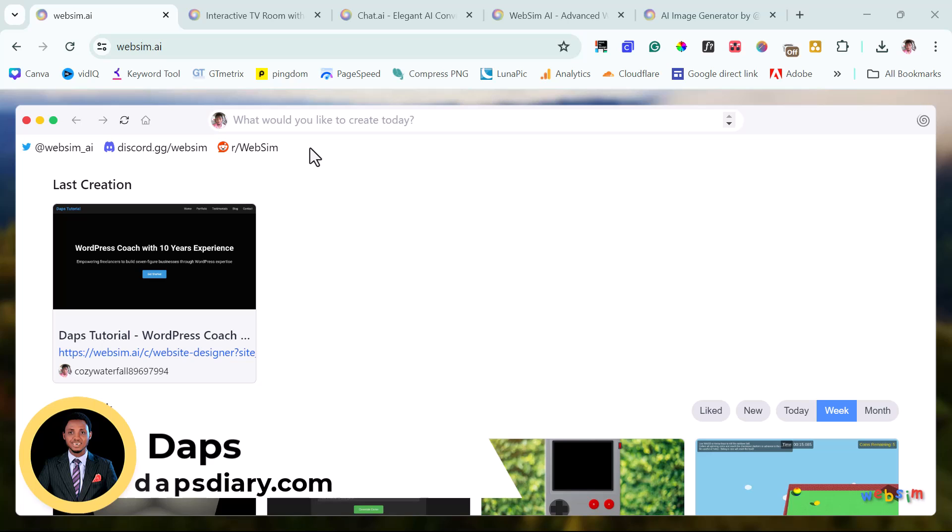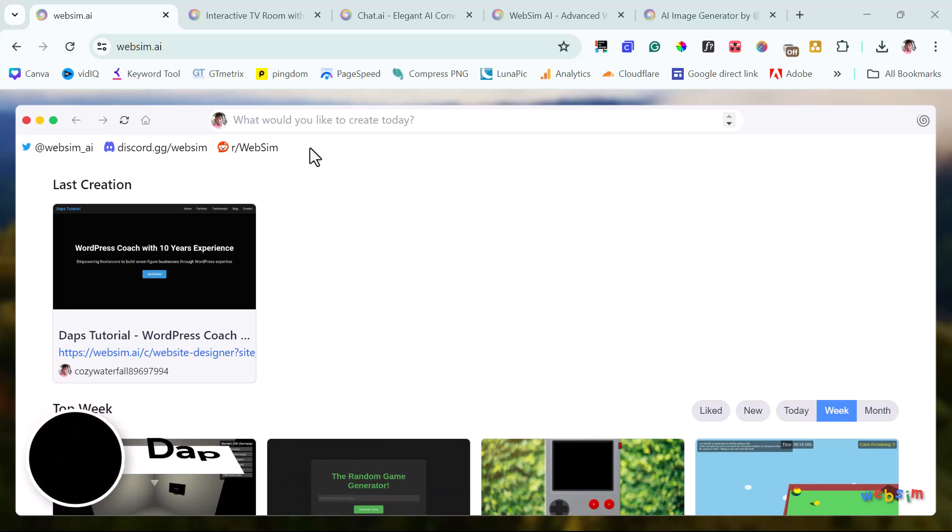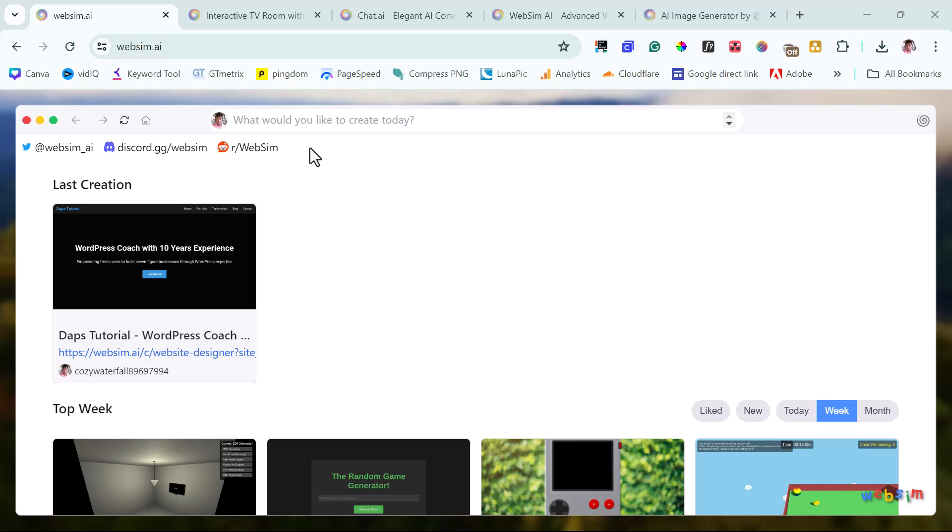It's called WebSim.ai. This is a fantastic platform where you can literally create anything that comes to your mind. As far as your mind can think about it, then you can create it on WebSim.ai. So you can just easily go to WebSim.ai. I will leave a link to this tool in the video description. And the amazing part about this tool is that currently it is free for you to use.